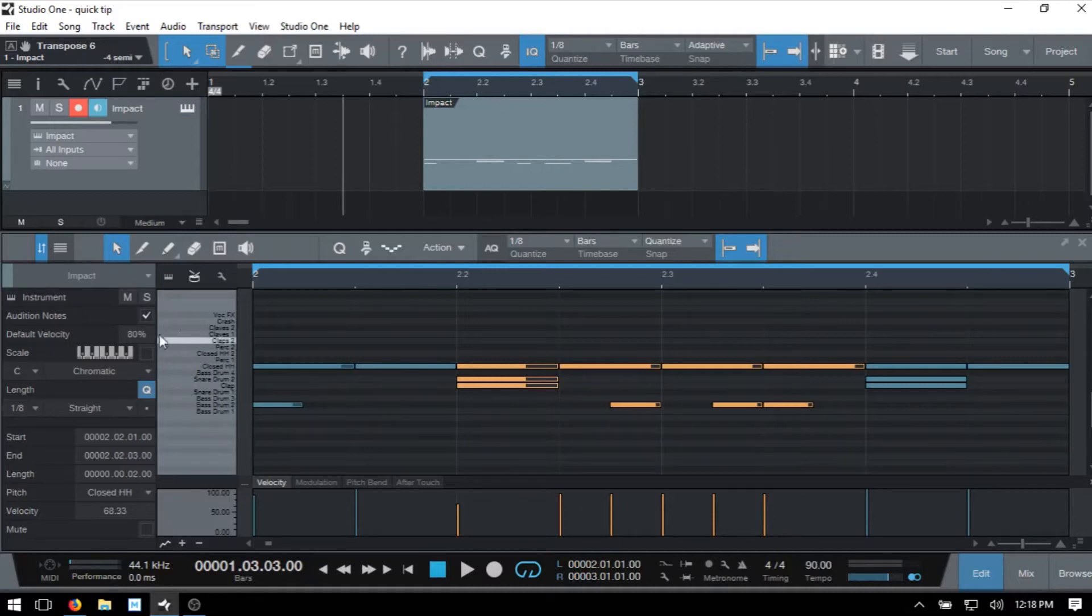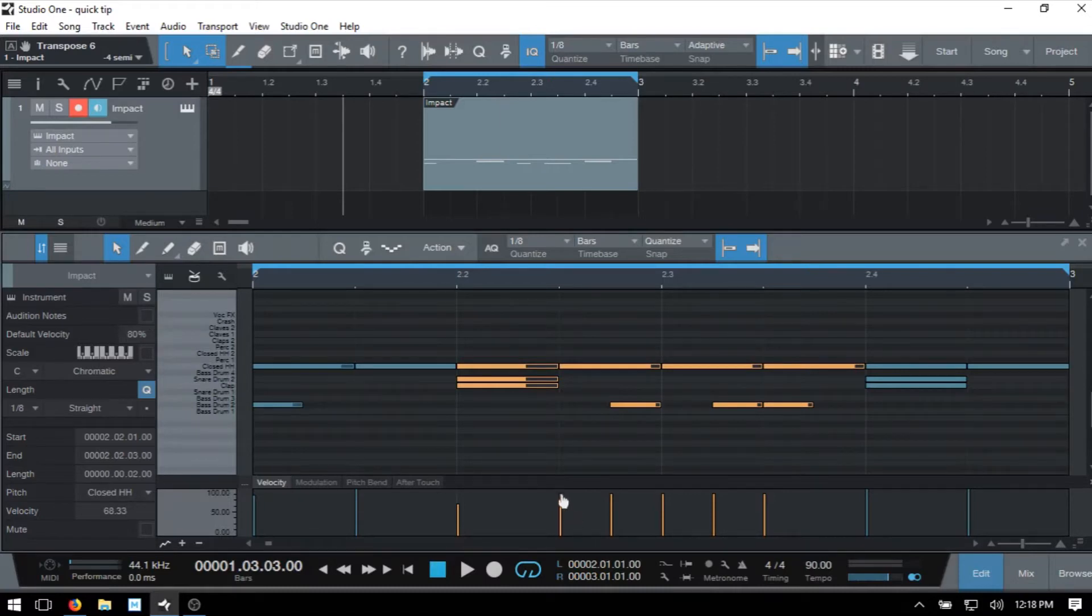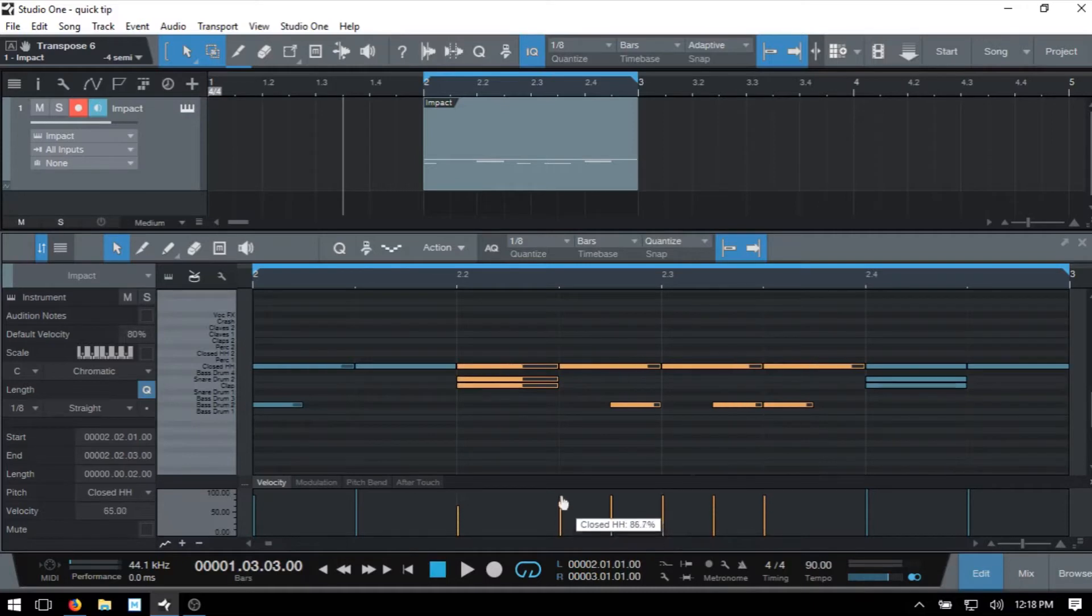But just know that you can turn the auditioning off by clicking on this checkbox there. And now when I make an adjustment, we have no auditioning. I'll go ahead and turn that back on.